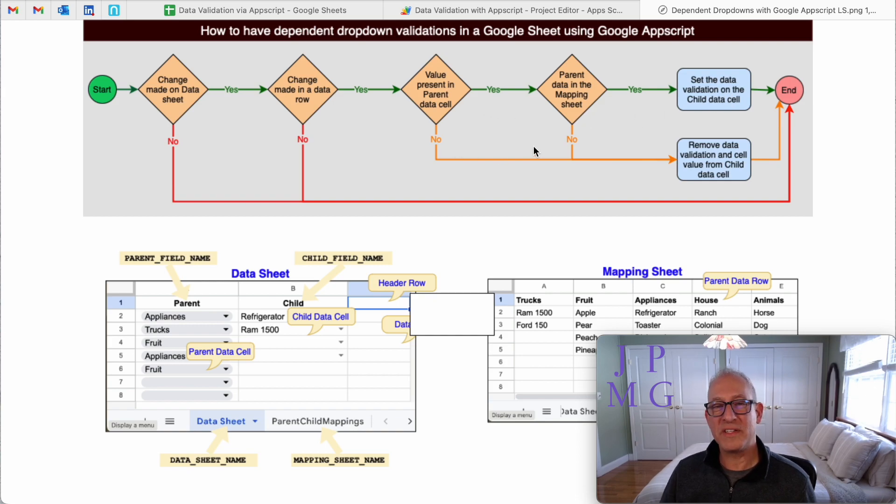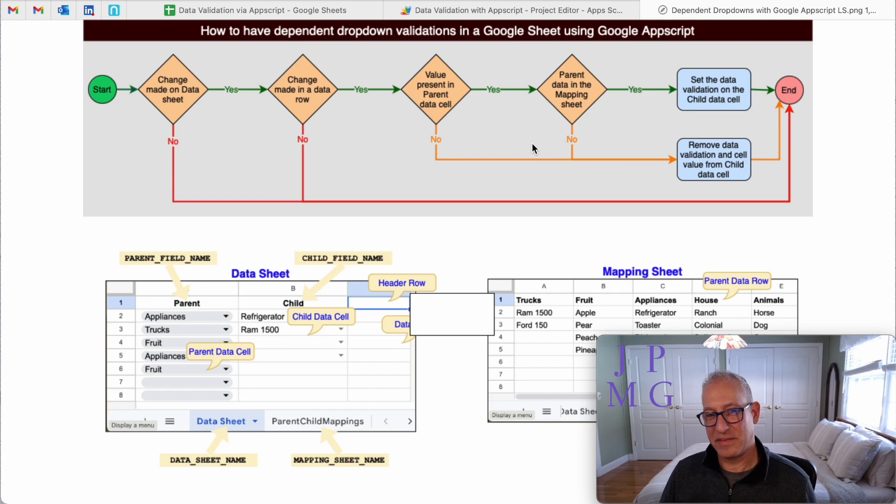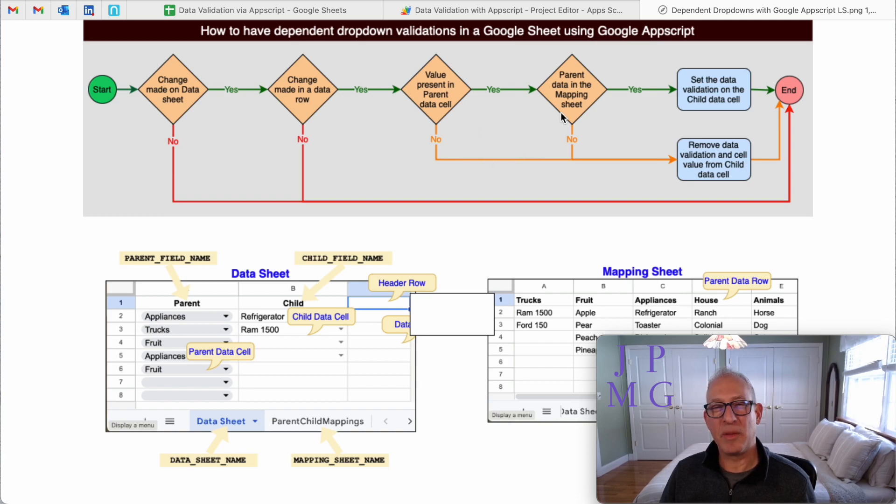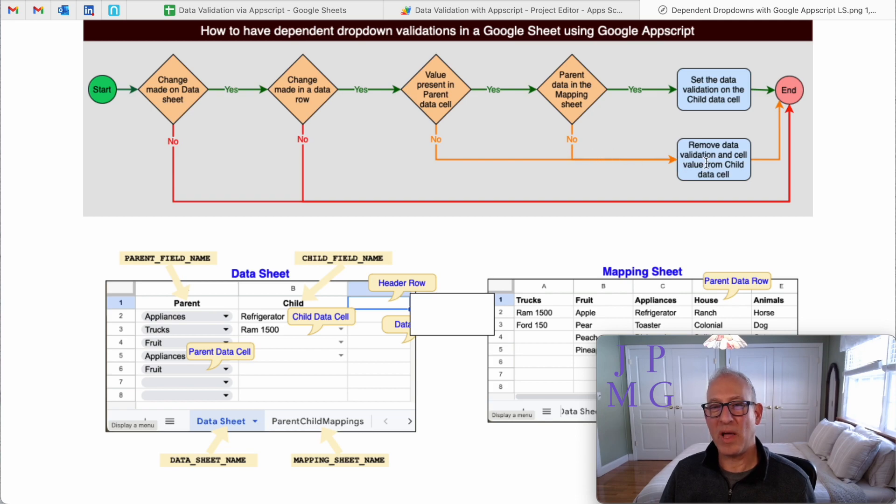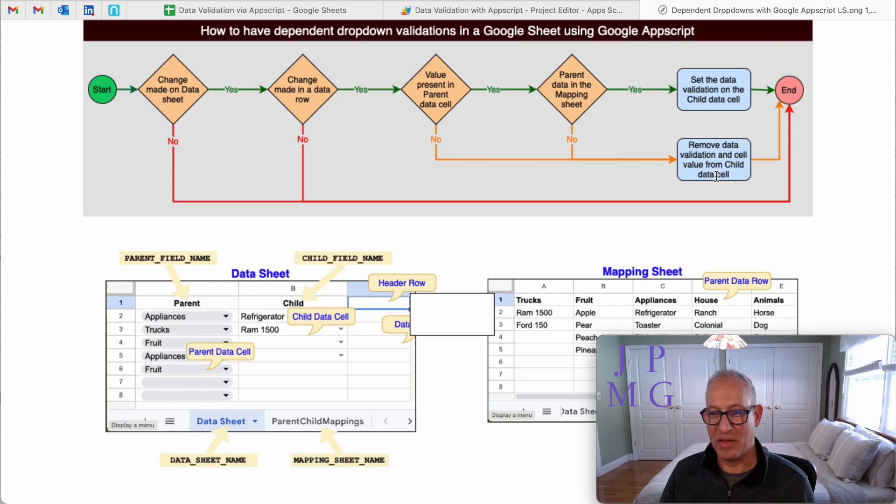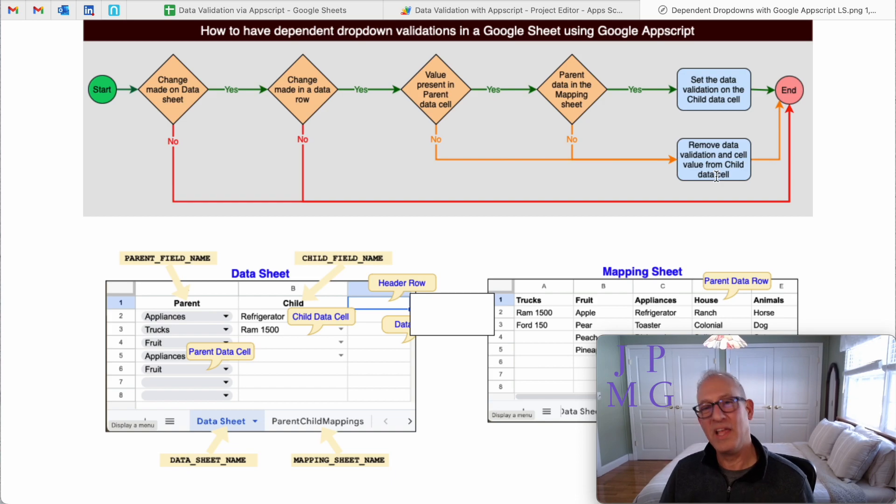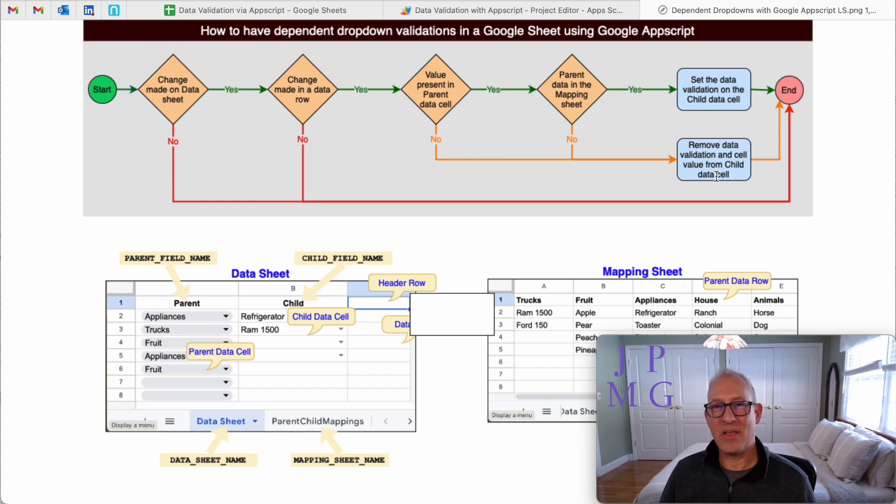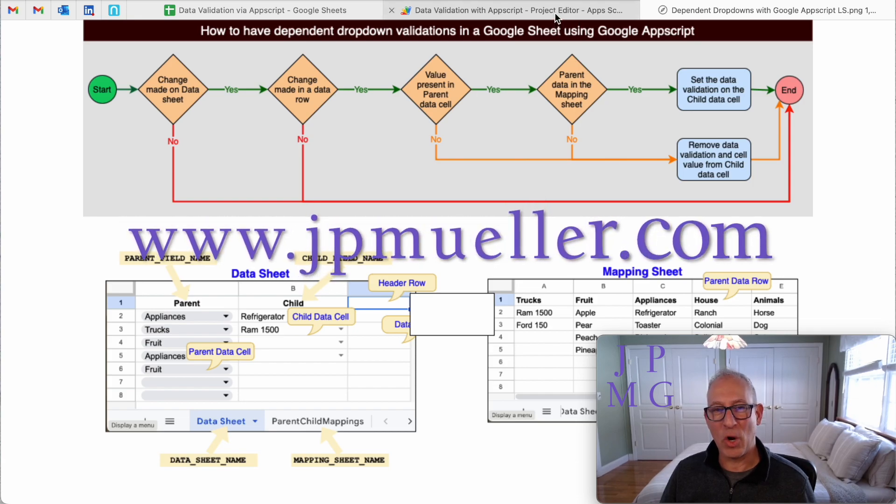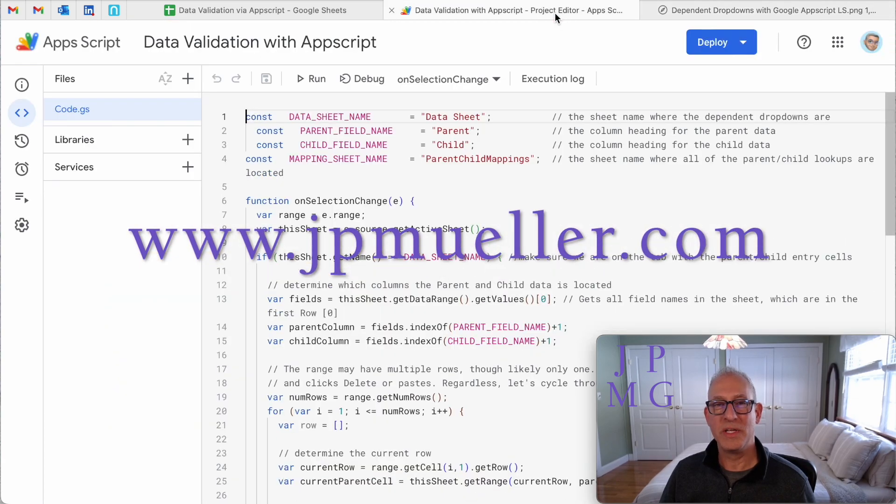But what if it's not? If it's not present, if there's no parent data present, and if the parent data isn't in the mapping sheet, then what I want to do is I want to remove the validation from the child cell because it's no longer applicable. And that's when you saw me delete the range and delete the parent data. It went and deleted the validation. So that's how that all works. That's the decisions that the code goes through.